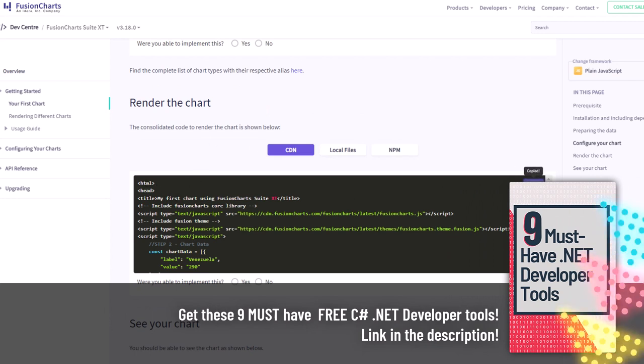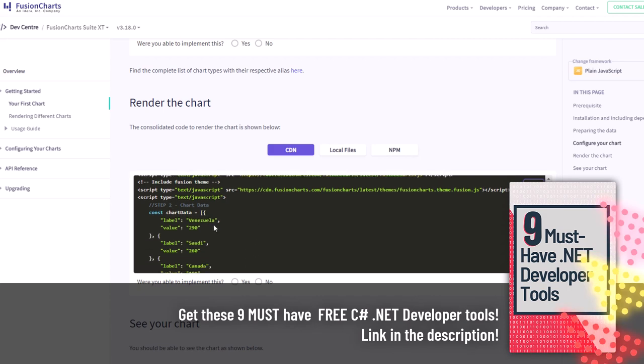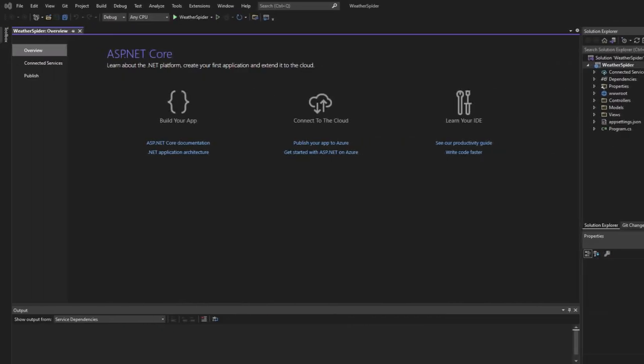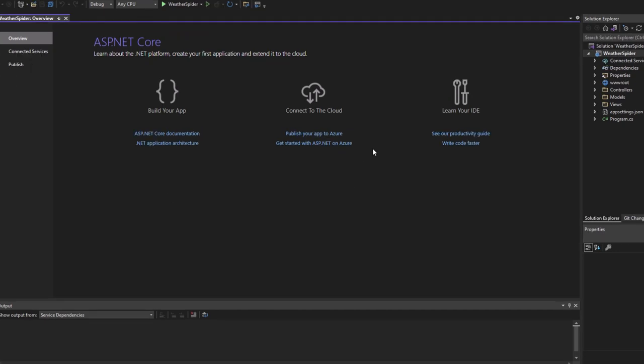Scroll down until you can find the rendering the chart section. Here we have everything inside the HTML: the head tag including the scripts, and also some JavaScript for rendering our first data. Go ahead and copy everything from that box — we will paste it right inside a new project and then take care of rendering real data instead of this hard-coded data.